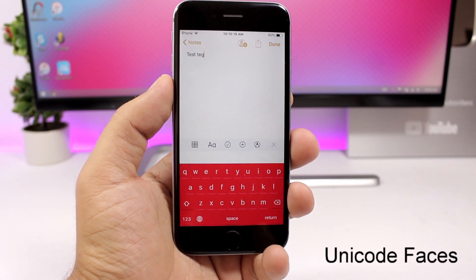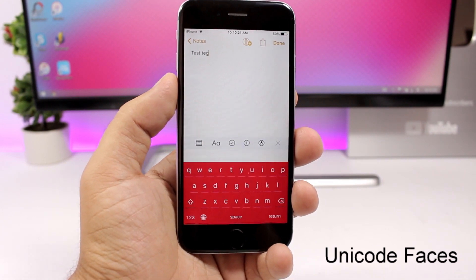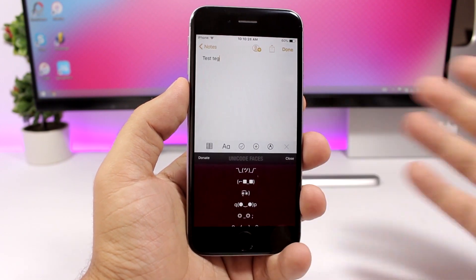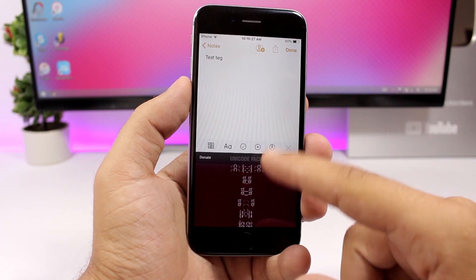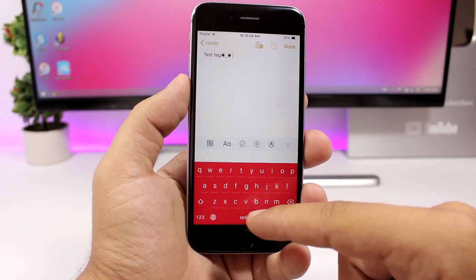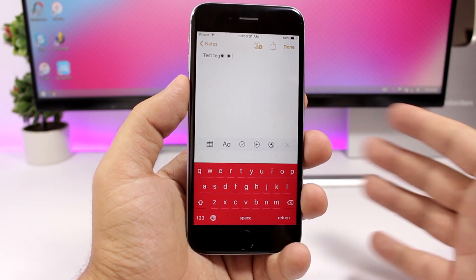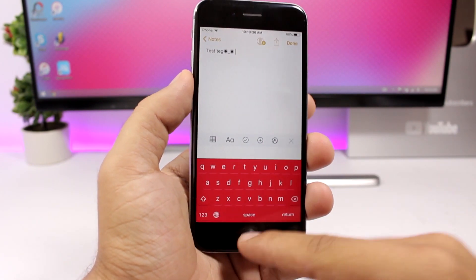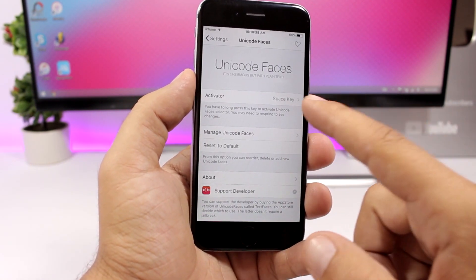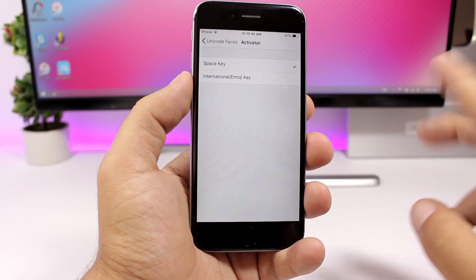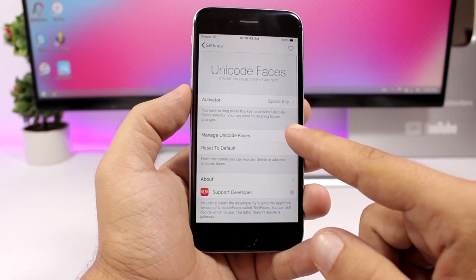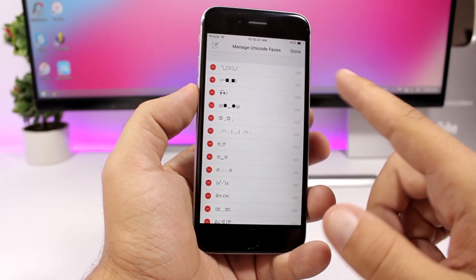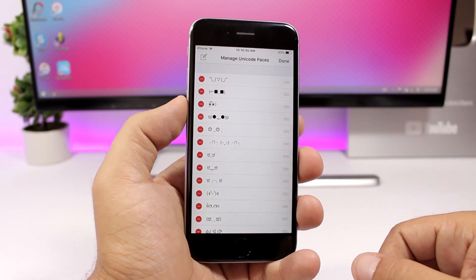Unicode Faces brings Unicode faces to your keyboard. All you have to do is use the gesture you've set to invoke it, and you'll have a list of Unicode faces — just tap one to enter it. It's very convenient having them right there on your keyboard. In the settings you have two options to activate it, and you can manage and rearrange the Unicode faces or delete any of them.